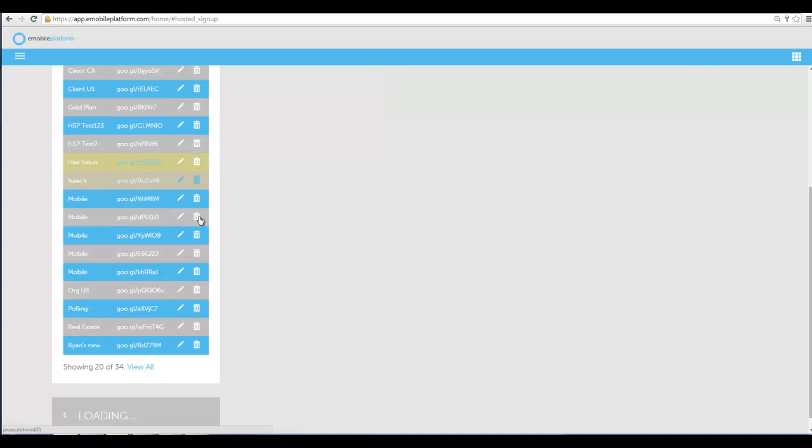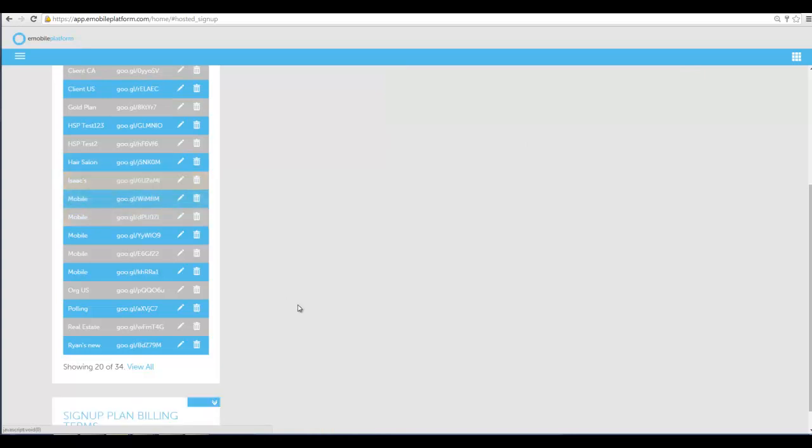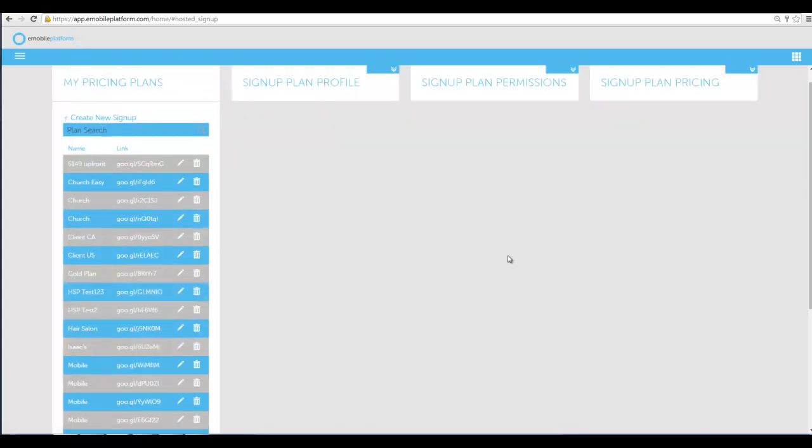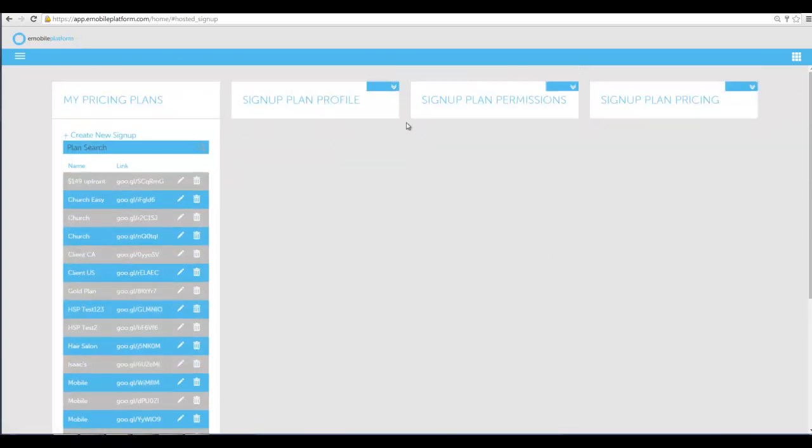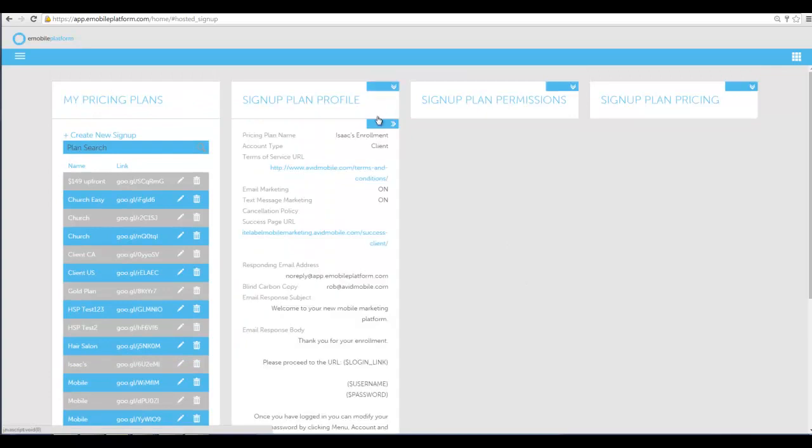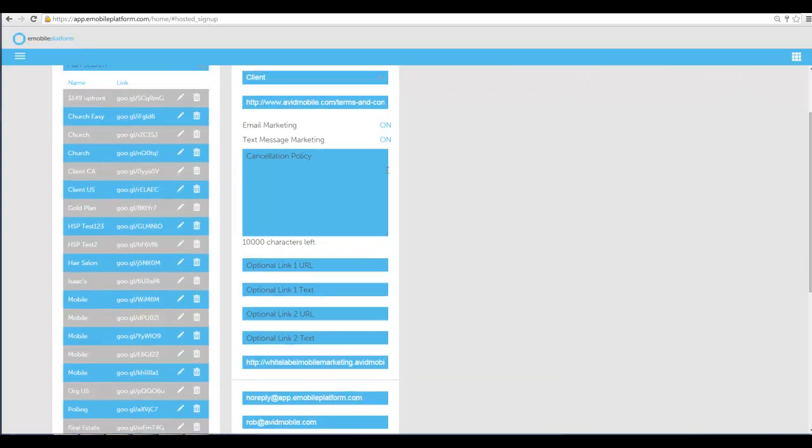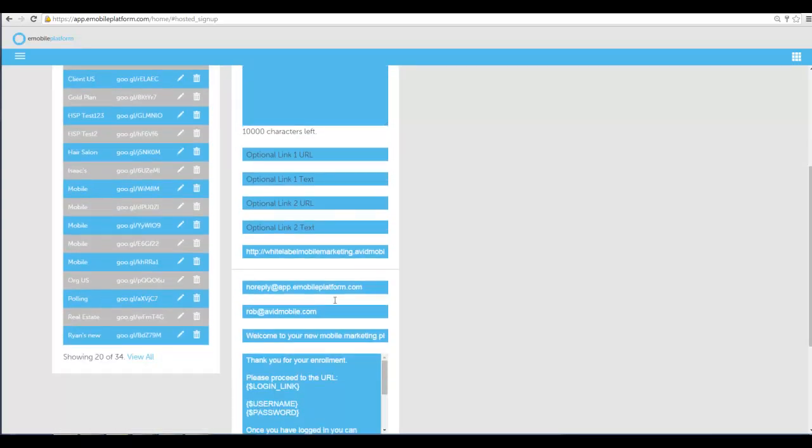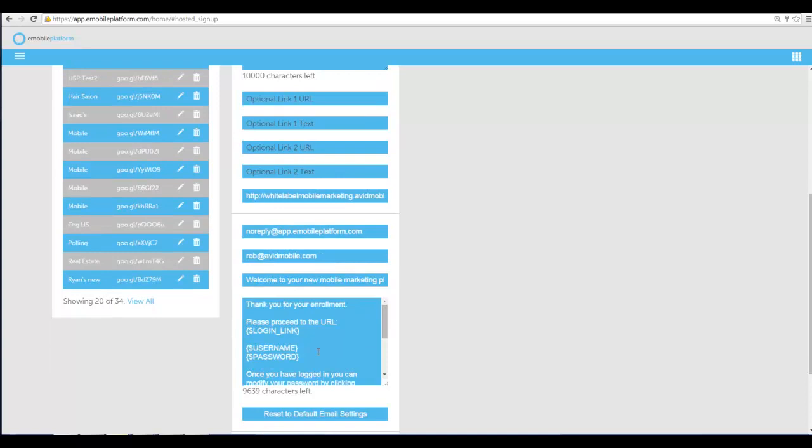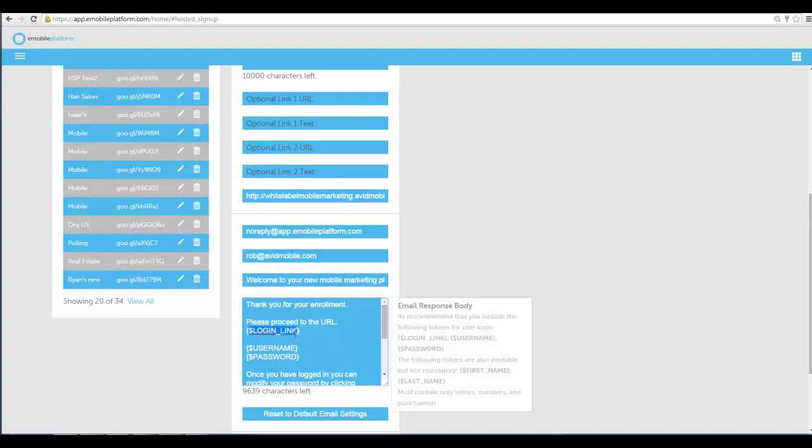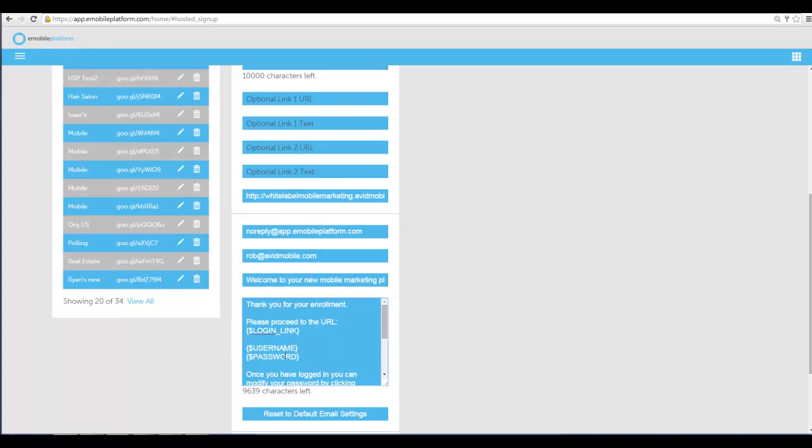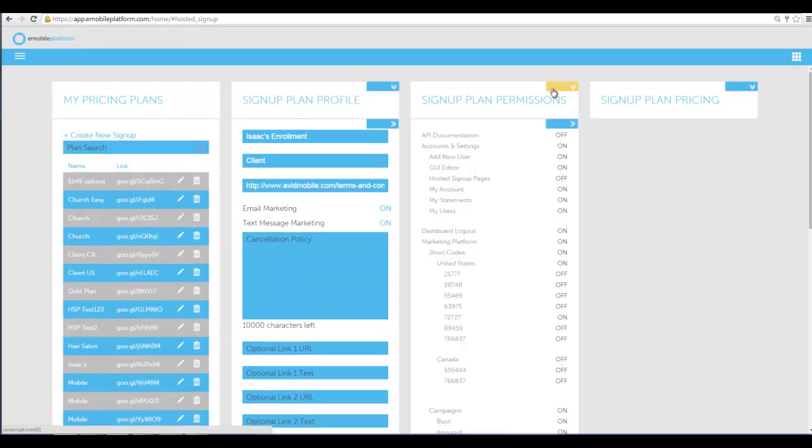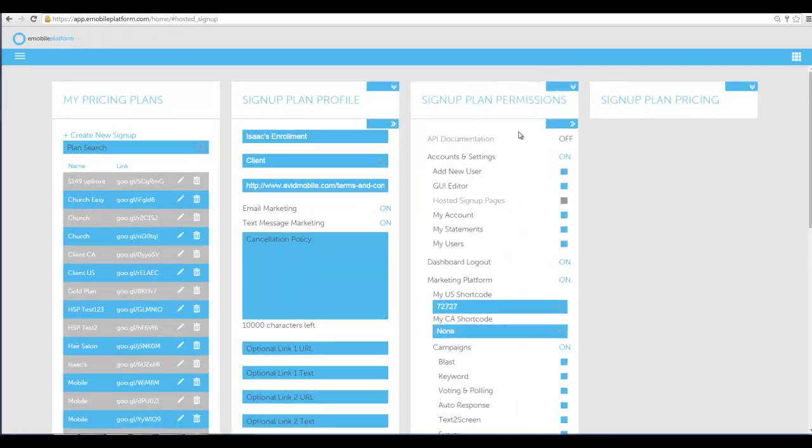I'm gonna hit edit on one of these other ones so you can see one that's already done. I created this for a particular client. It's a client account. I put in our terms and conditions URL. I turned on email marketing. Here's the email that when they sign up on the page and put in their credit card information, it will send them the login link and their username and password for the account because it automatically creates their account.